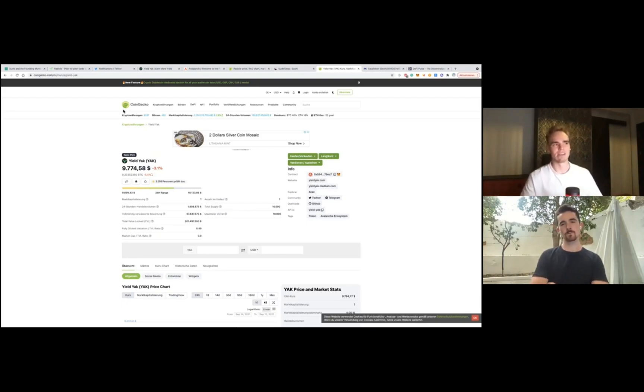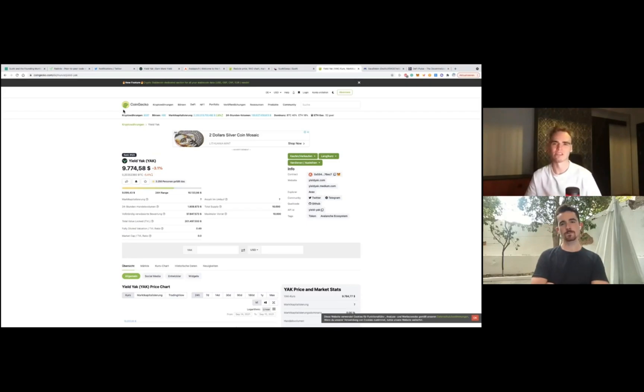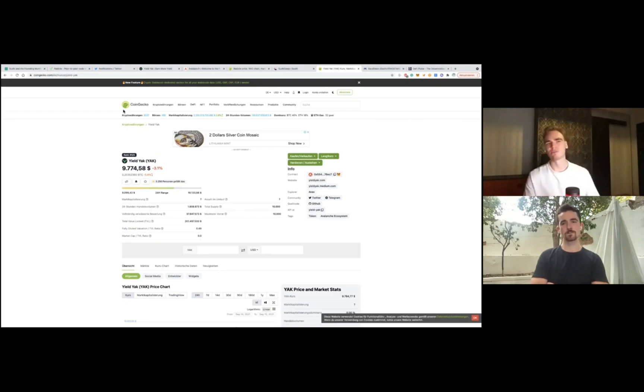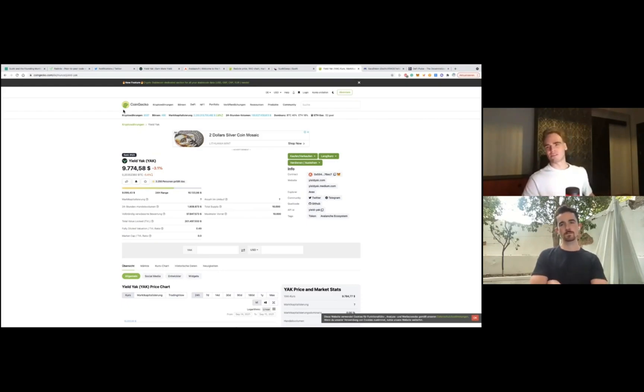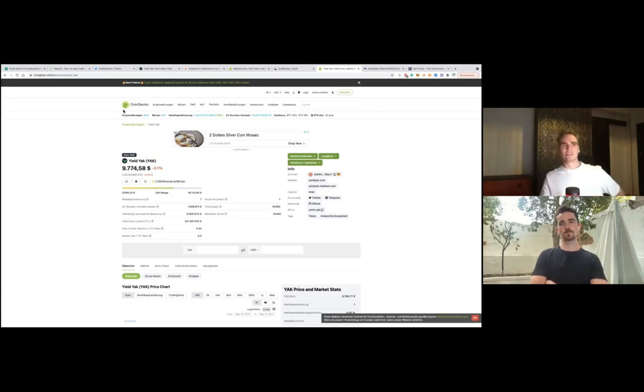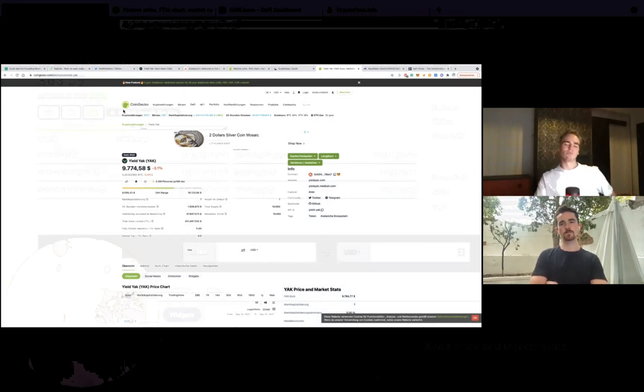But I think my bigger bet is on Avalanche, at least in the short to medium term. And in the long term, it will be interesting if there will be more development activity on Avalanche or Phantom. Phantom could win this.